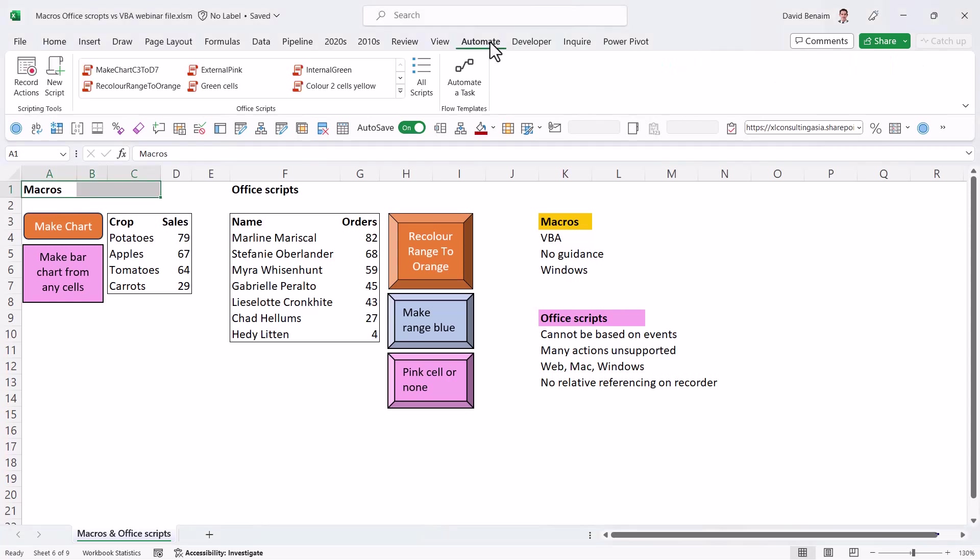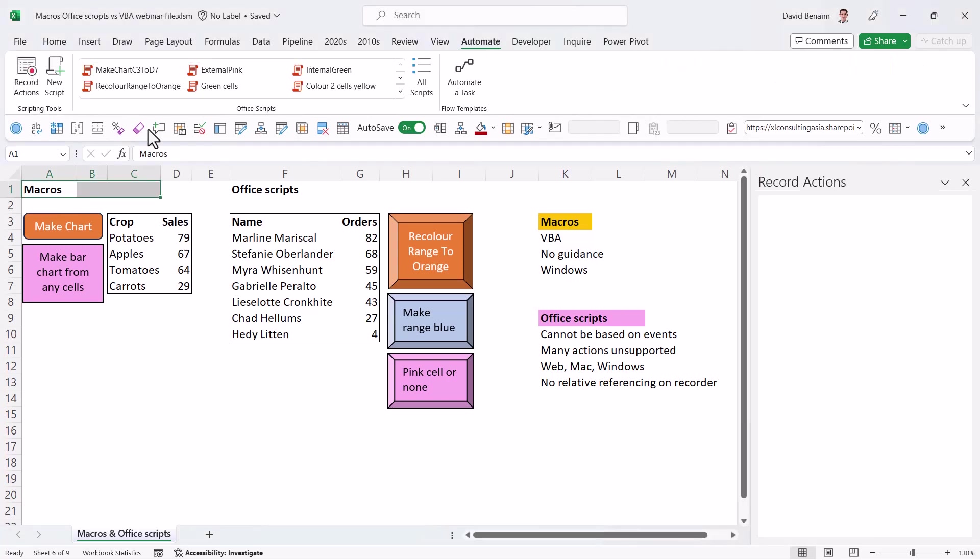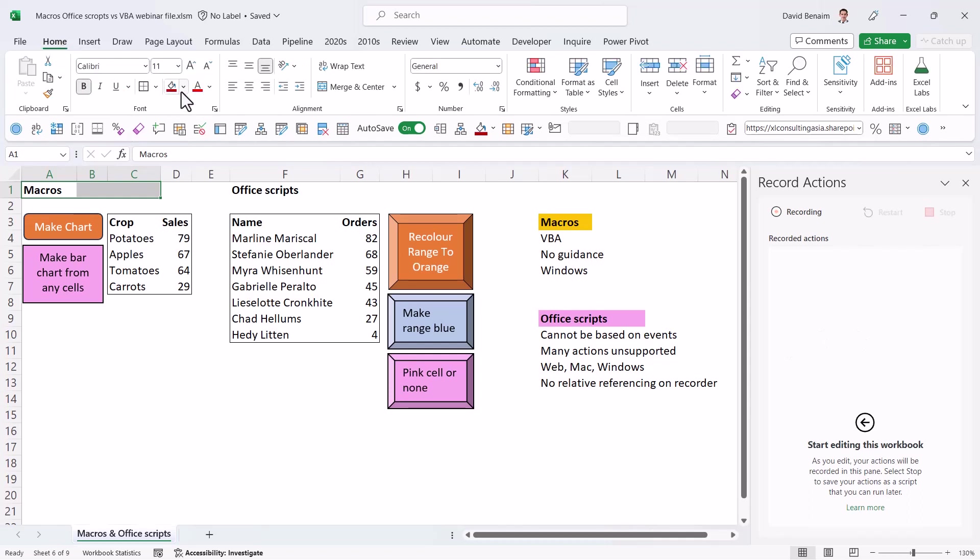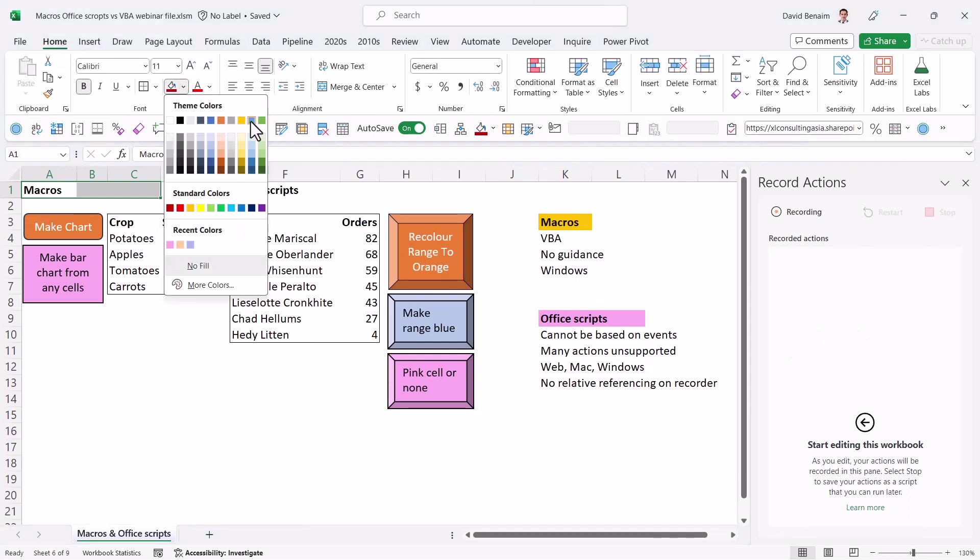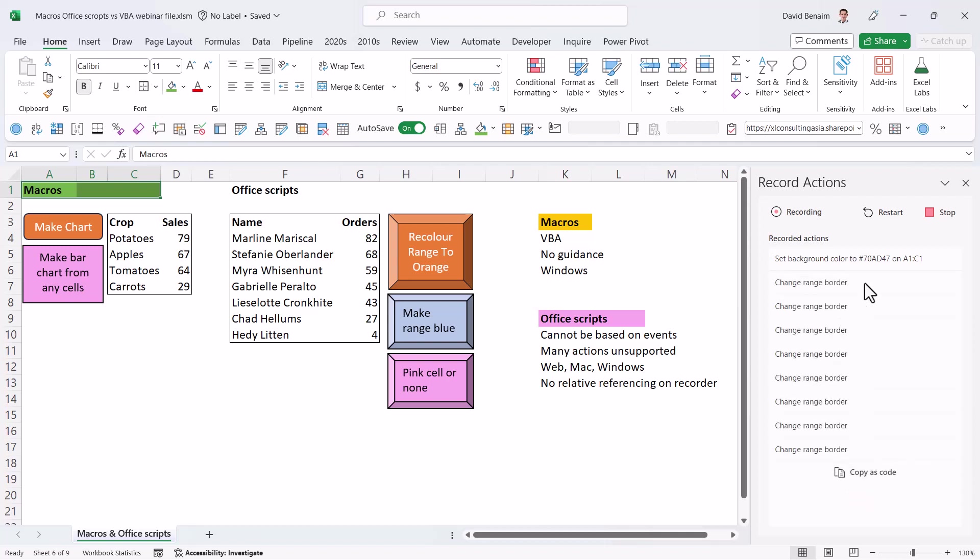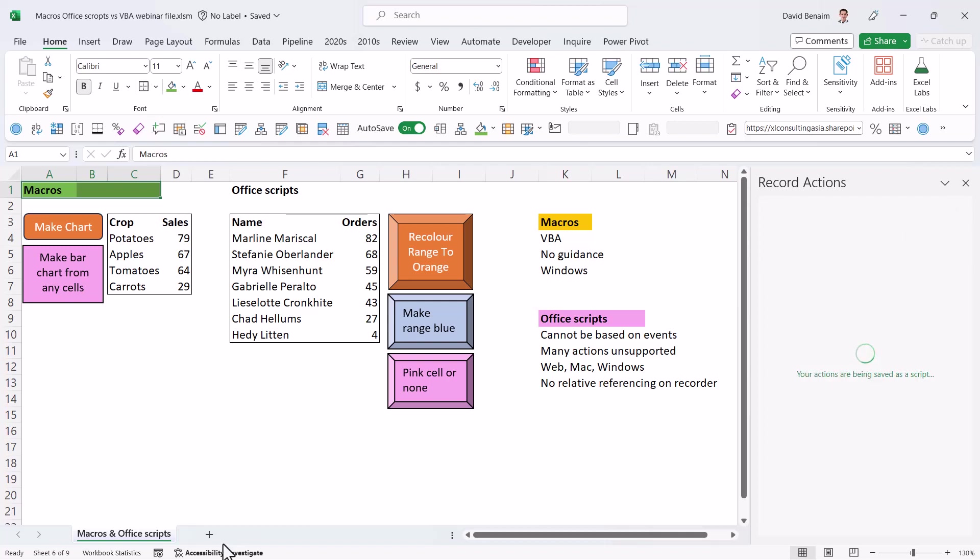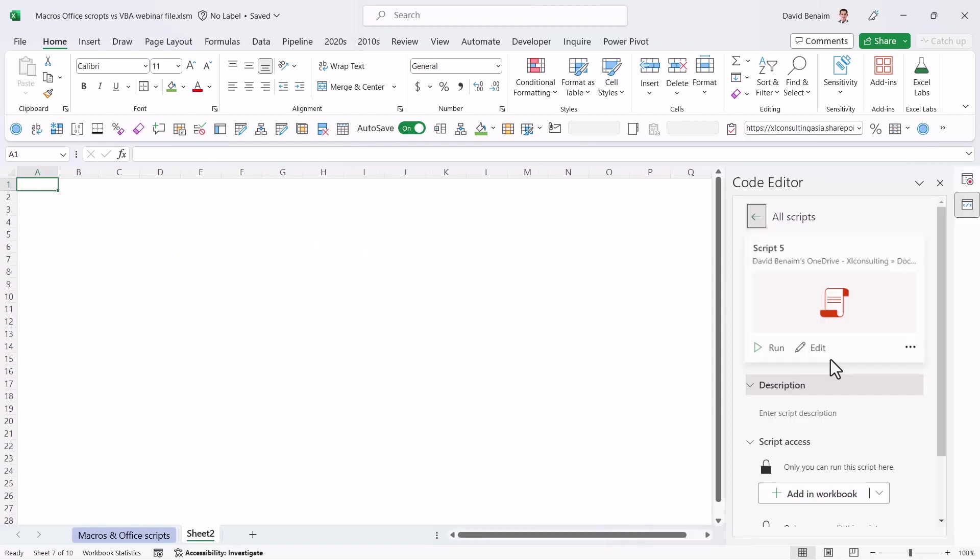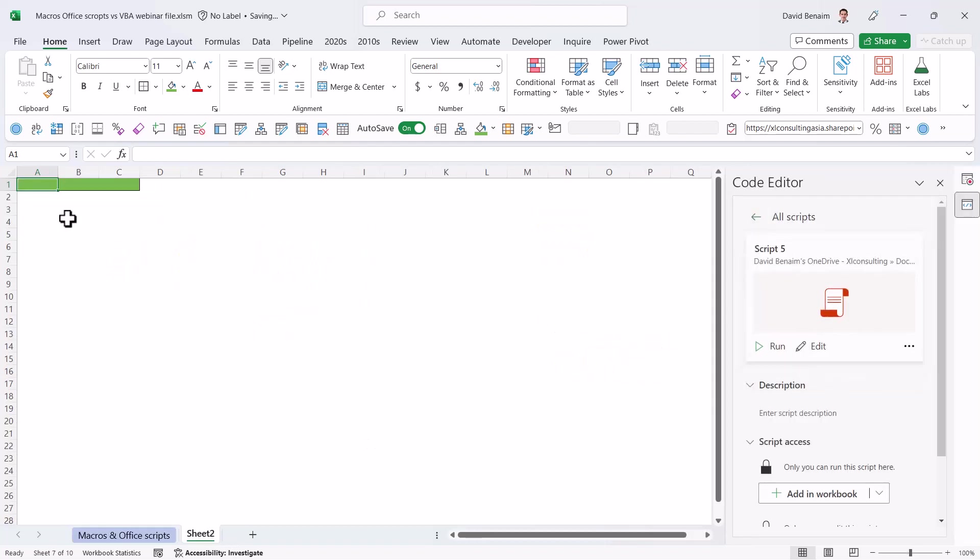From Excel, you have this brand new automate tab and I can say record actions. This is a macro recorder that has started recording here. So I can click on, for example, this one and then give it these full borders. And as you can see, it's adding all of these things here. If I press stop and then create a new worksheet, then I can run it and it will do that same action to that new worksheet.